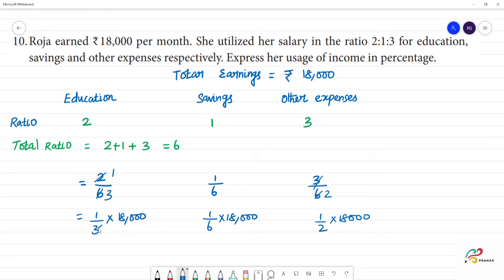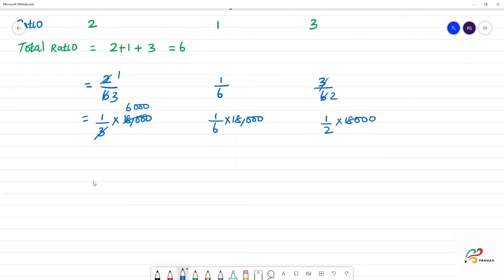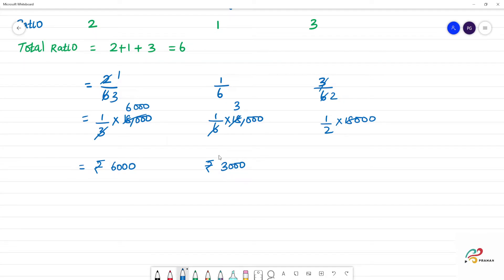Calculating the amounts: 1 by 3 of 18,000 gives 6,000 rupees spent on education. 1 by 6 of 18,000 gives 3,000 rupees for savings. And 1 by 2 of 18,000 gives 9,000 rupees spent on other expenses.